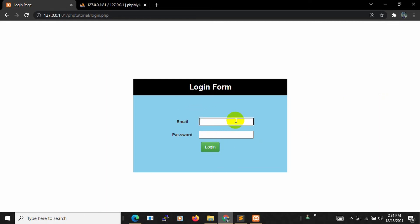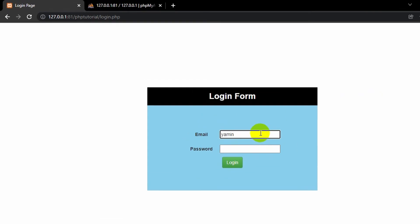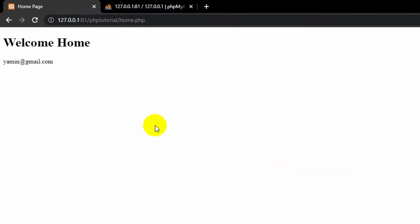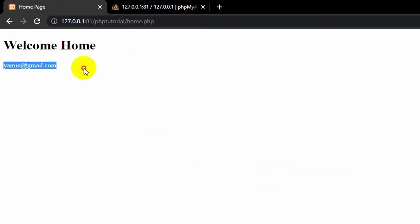Let me log into our home page. I'll give the email which is yamin@gmail.com and also give the password. If I click login, you can see it took us to the home page and you can also see the email over here.